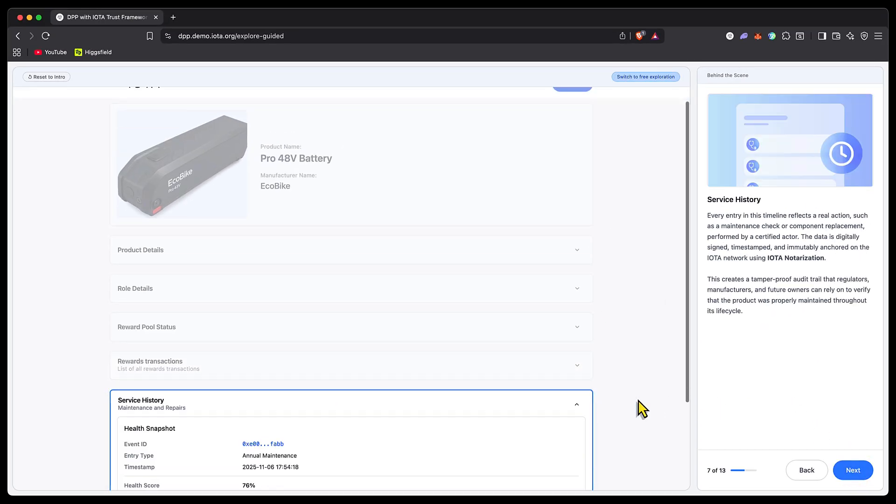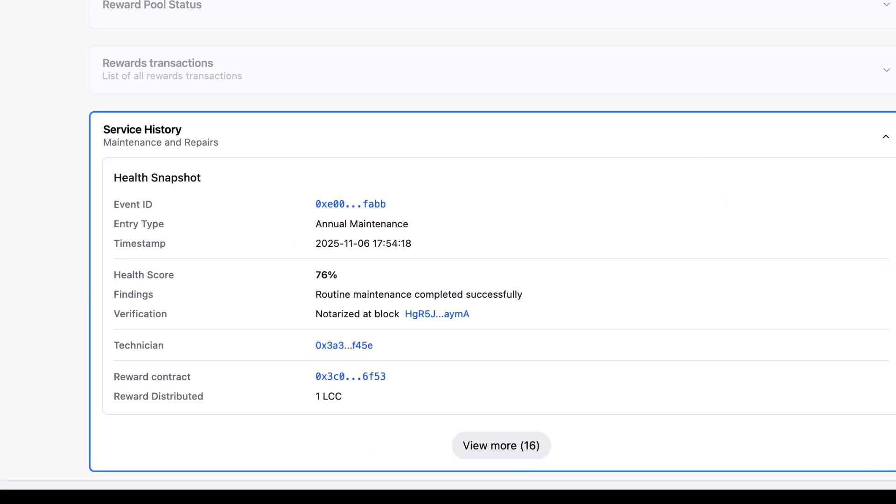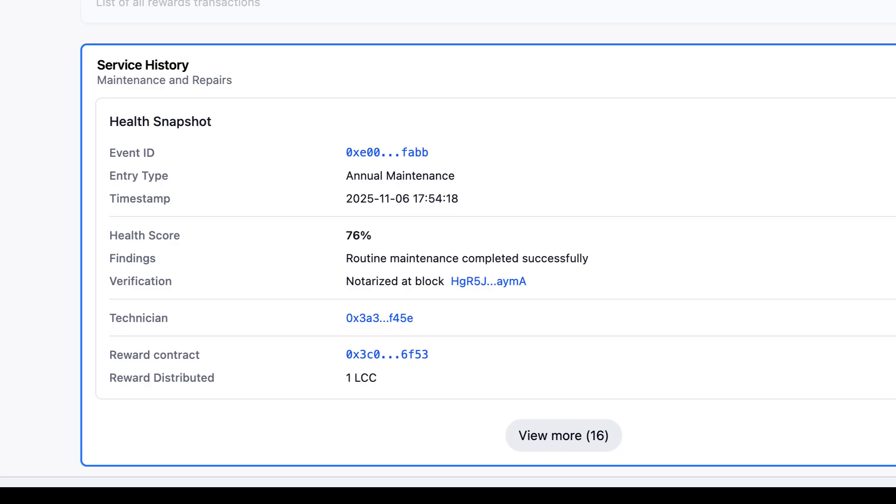We're seeing how granular we can get—a service history that takes a health snapshot. IOTA notarization is used in this DPP process to create a tamper-proof audit trail that regulators, manufacturers, and even future owners of a product can reference to see what was done, what condition the product was in when it was repaired or serviced. This would be really interesting if applied to cars. If you're buying a used car, you don't really have a great idea of what was done when it was taken in for service, how much was paid, and all that kind of stuff.